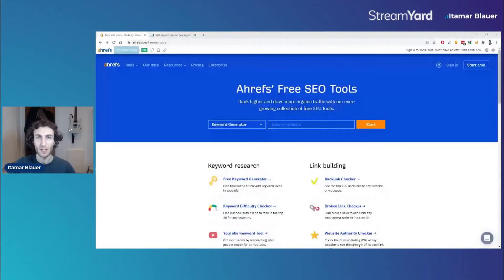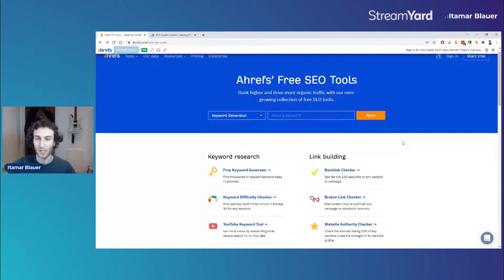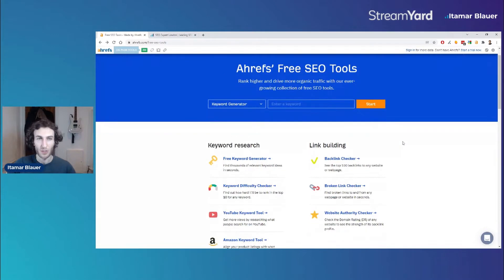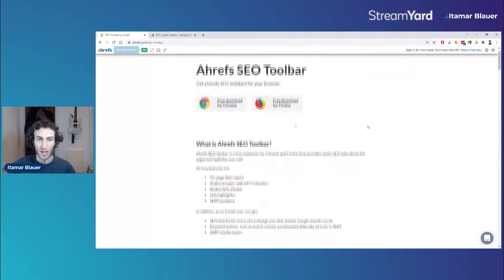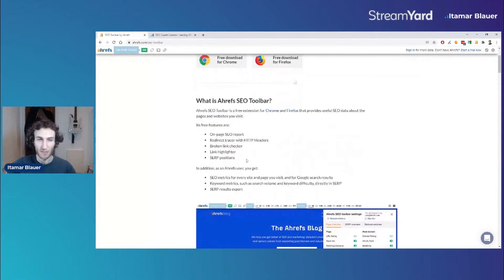Let's get started by looking at the landing page for this toolbar. We can see that you can download it for Google Chrome and Firefox, and these are the features it provides: on-page SEO reports, a redirect tracer with HTTP headers, and a broken link checker.